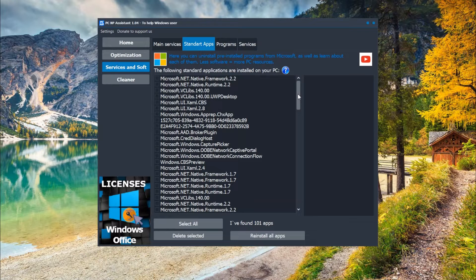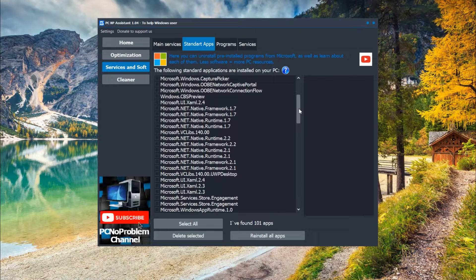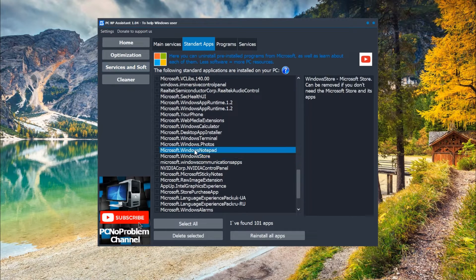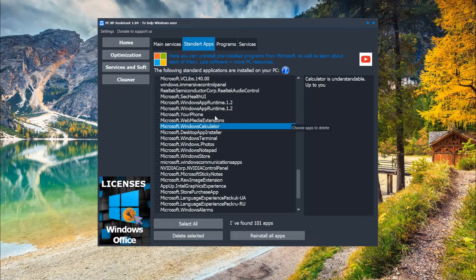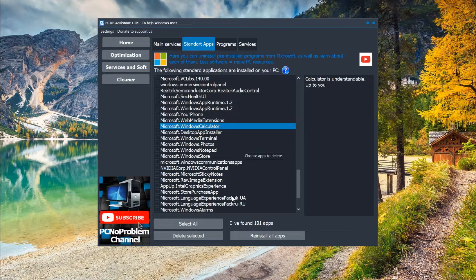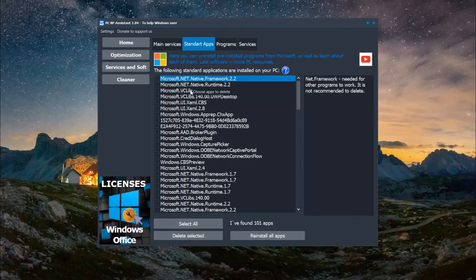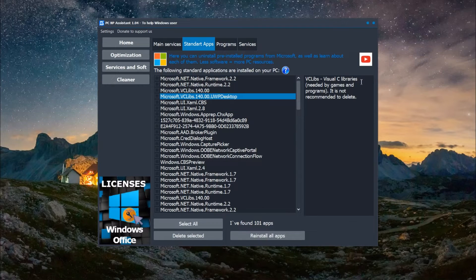Here you can find apps that you cannot delete or uninstall through the usual parameters. You need to use command prompt, for example: Windows Store, Notepad, Calculator, etc. On this laptop, my app had found 101 apps.